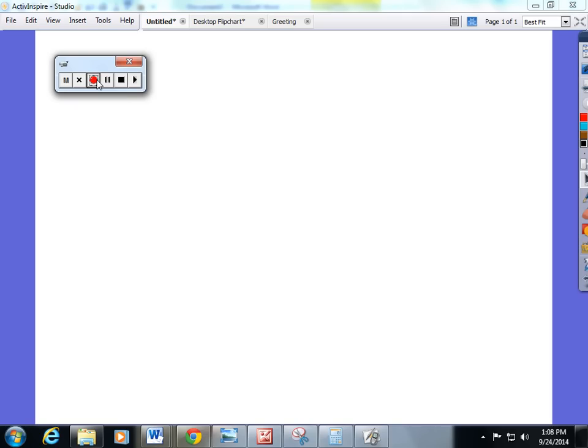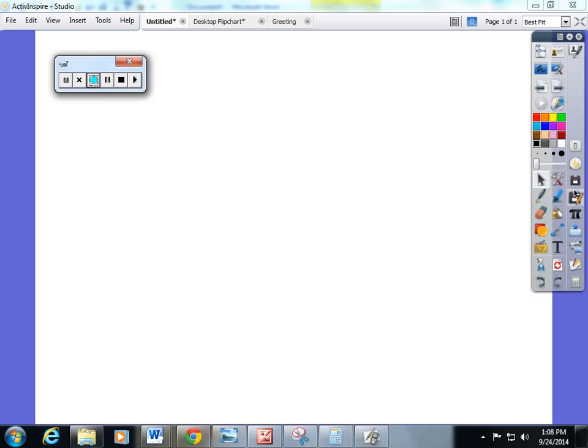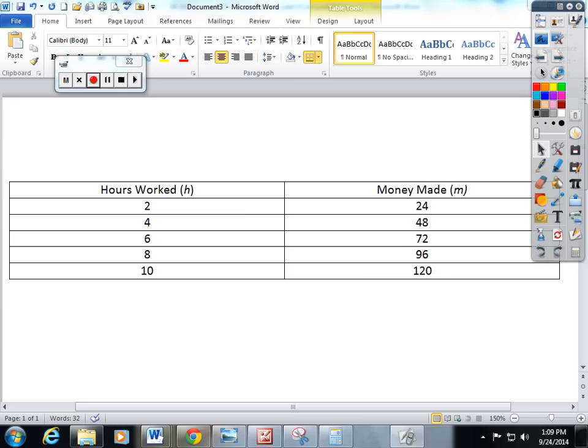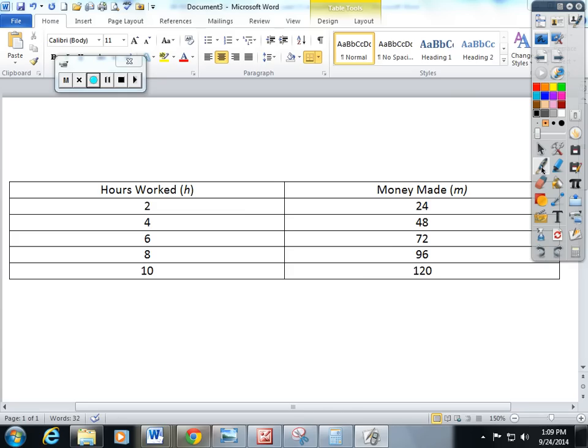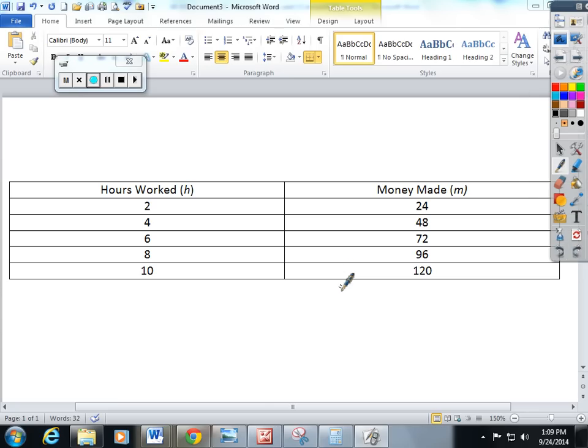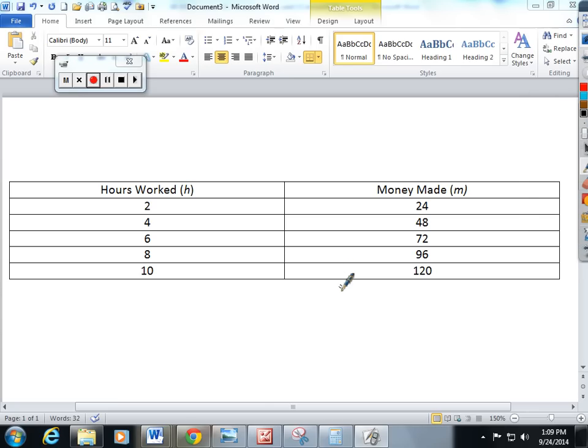In lesson 13 the students learn how to go from ratio tables to equations. Equations are number sentences with an equal sign using the values of a ratio. So I'm going to show you this table - hours worked to money made.